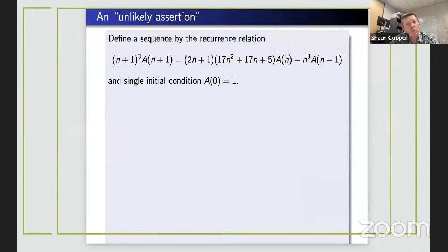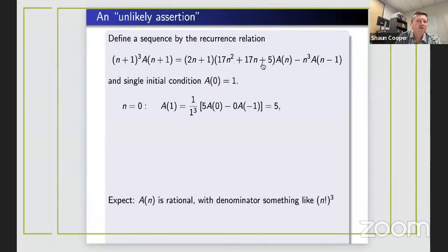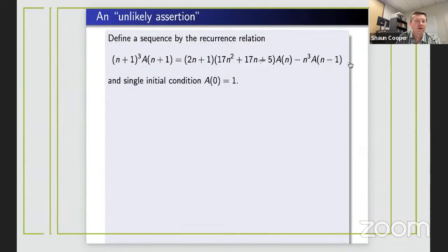One of the tools Apéry used in the proof is this three-term recurrence relation. If you ignore the cubic polynomials in front, it says the (n+1)-th term equals the n-th term minus the (n-1)-th term — like Fibonacci numbers, except the coefficients are polynomials of degree three in the index n. Notice you only need a single initial condition to start the sequence, because when n equals zero the n-cubed factor means the (n−1)-th term doesn't matter.